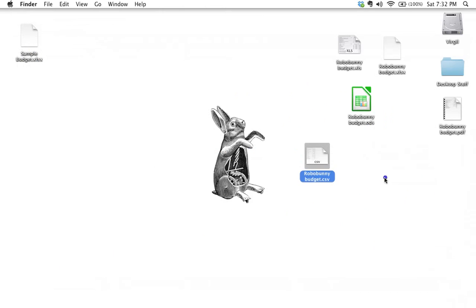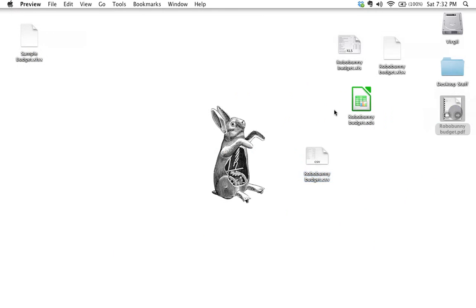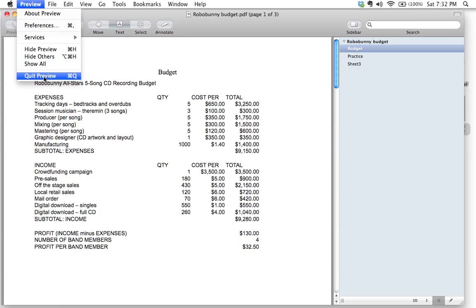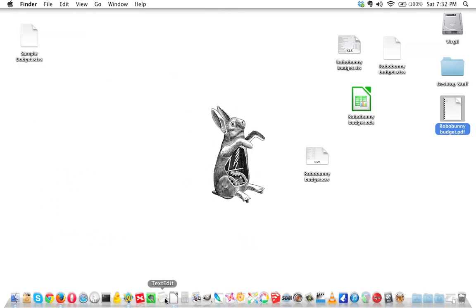If I close the save dialog and open the PDF, we can see the budget looking nice and clean. I can't edit it, but it's now ready to print, and I could insert this PDF as an appendix to a business plan or a financial report. It's a bit more of an advanced use, but I wanted you to know about it.